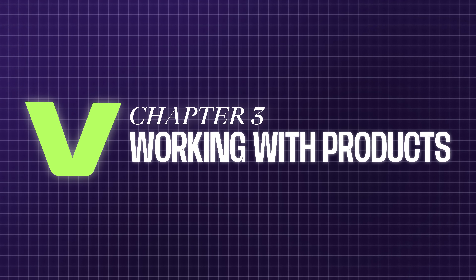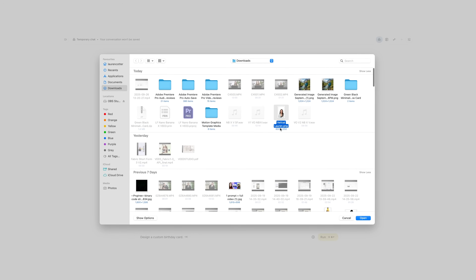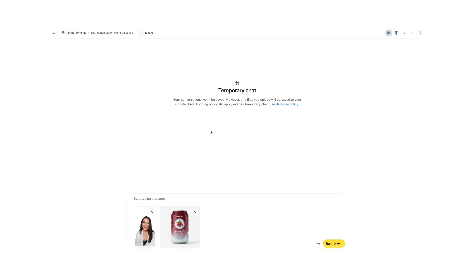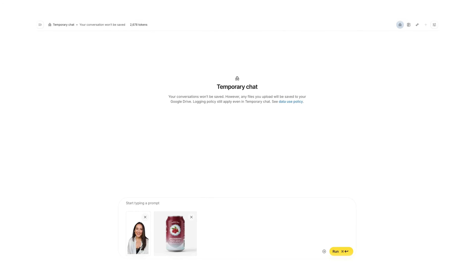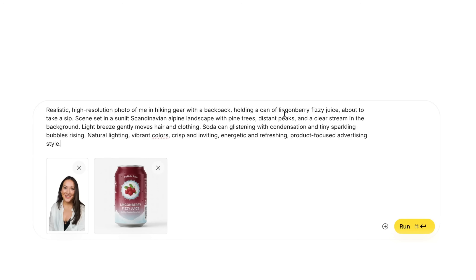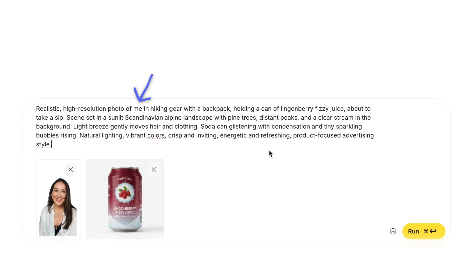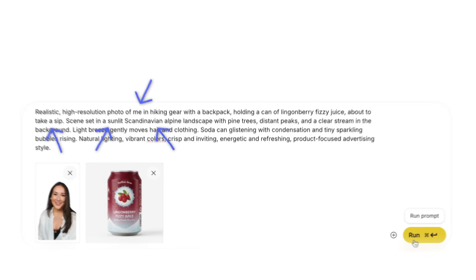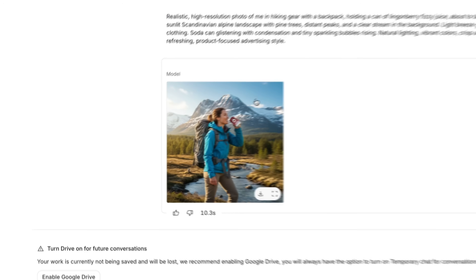Remember how I said you can add products to your videos without ever actually touching them? Let me show you exactly how. I've got my canned soda product here, and I want to create a scene of me drinking it out in nature. So I'm going to attach both my photo and the product photo to the prompt, then feed in exactly what I want to see — making sure to answer the four key questions: who, where, when, and what. Once the image is generated, I can download it and keep repeating this with different prompts to set different scenes.